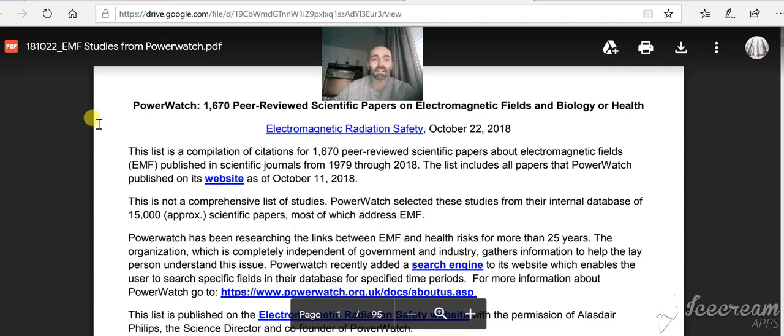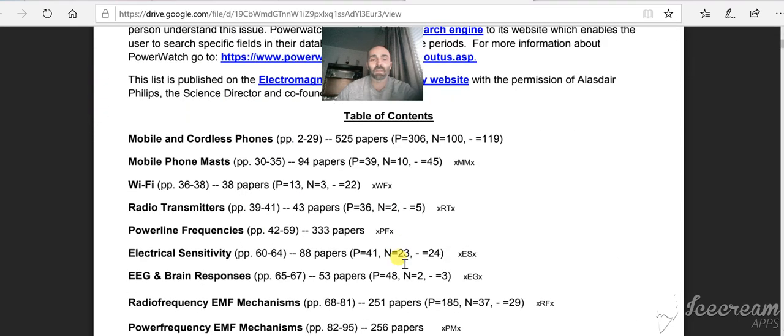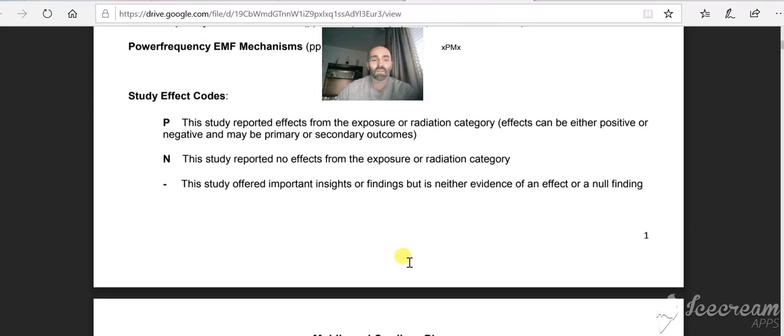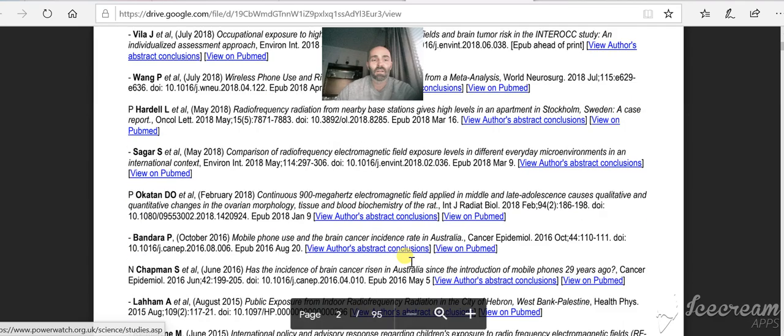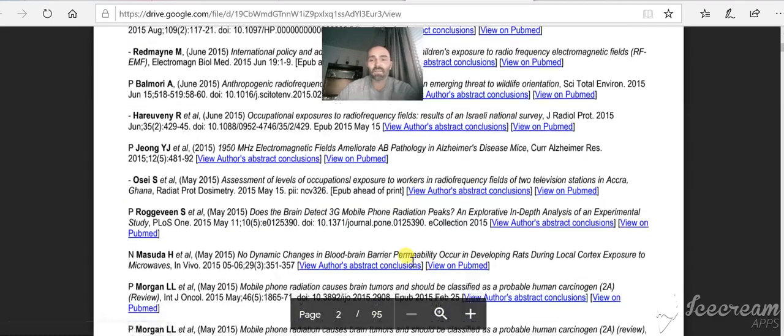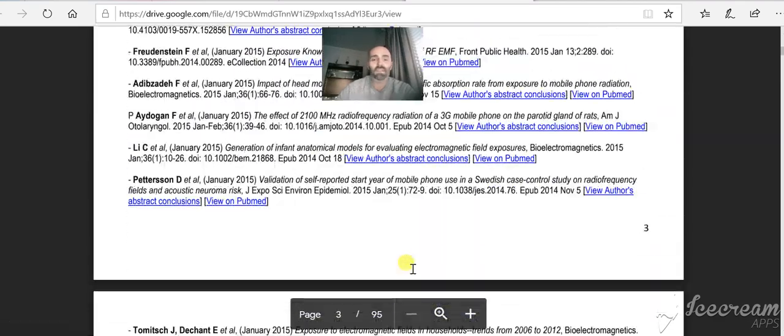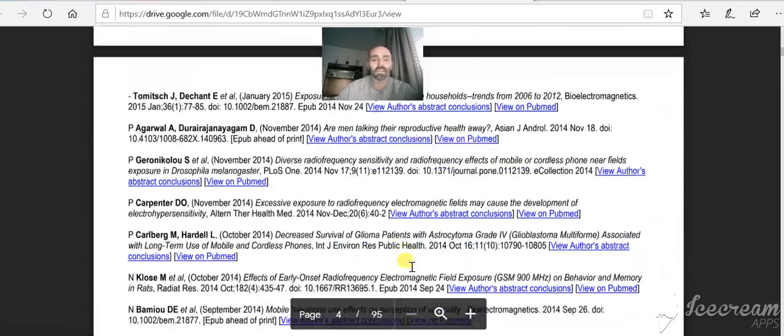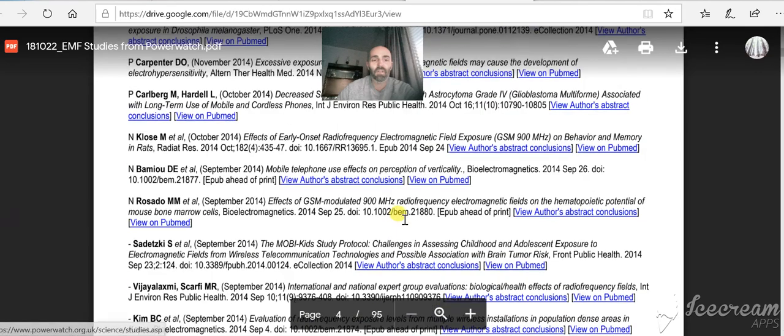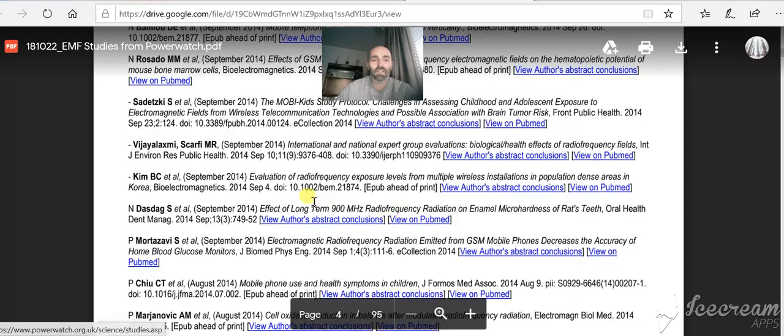Here are the studies. 1,670 peer-reviewed scientific papers. Let's scroll through. 1,670. It's 95 pages of studies, peer-reviewed, every single one of them.